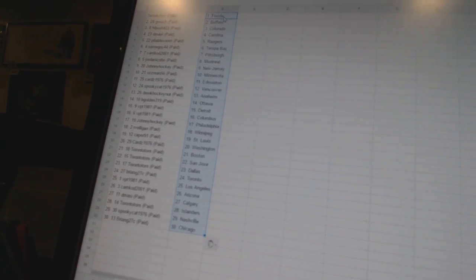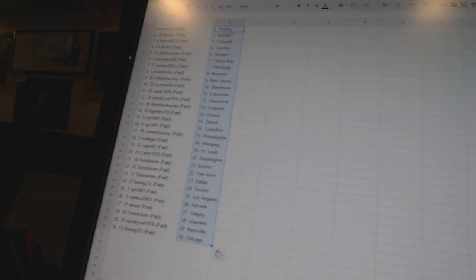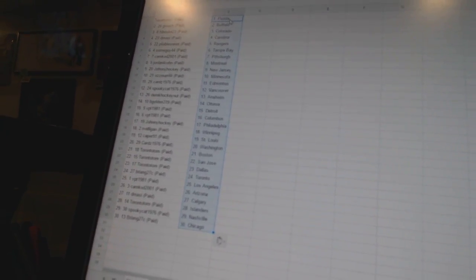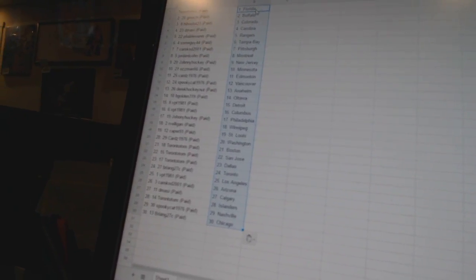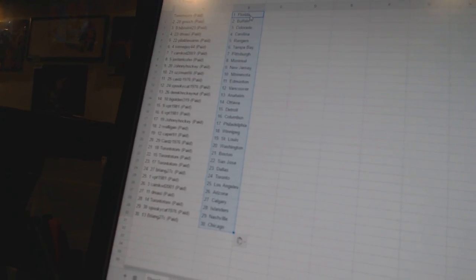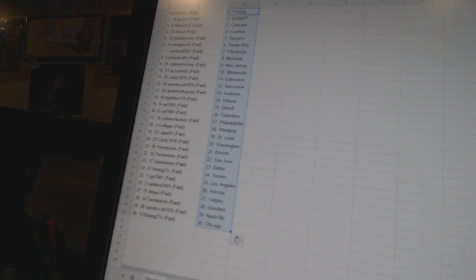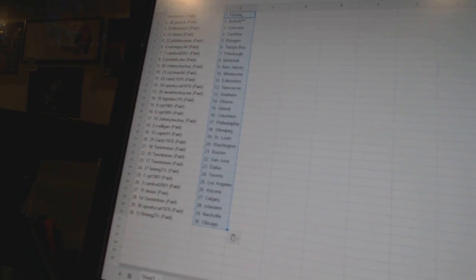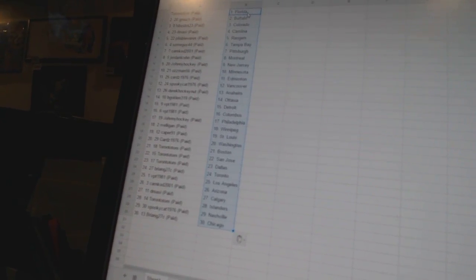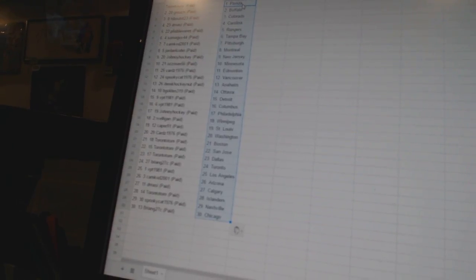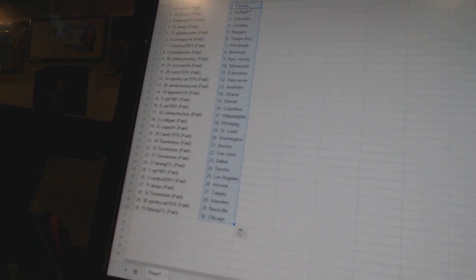Jordan Alcone has Montreal. Johnny Hockey is New Jersey. Ozman is Minnesota. Cards 1976 is Edmonton. Spooky Cat has Vancouver. Derek Hockey-Nutt is Anaheim. Pete Golden 319 is Ottawa.